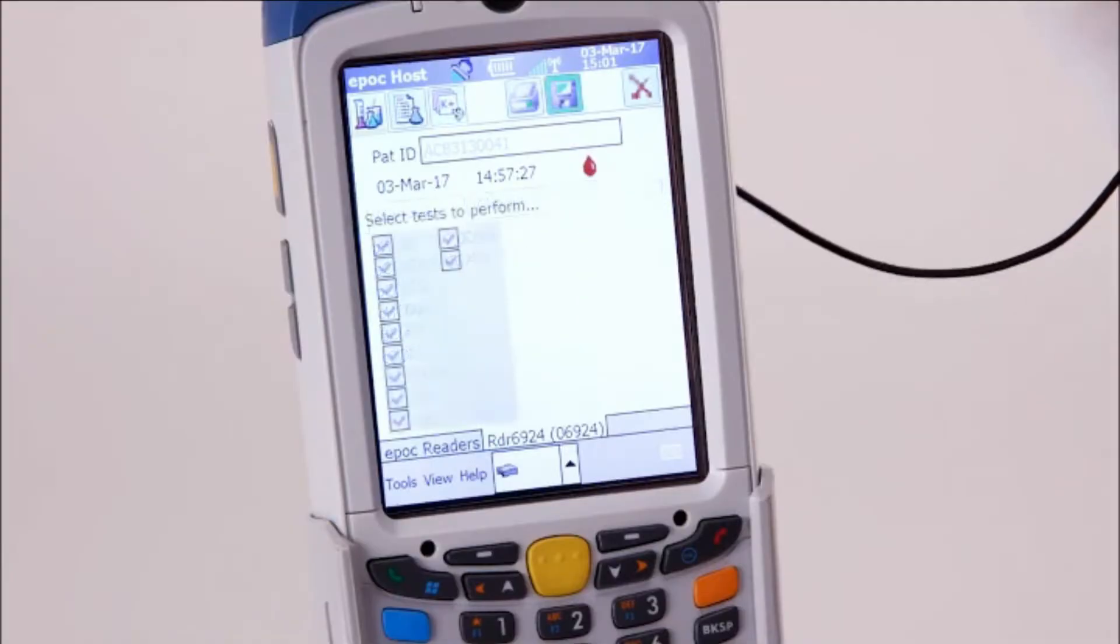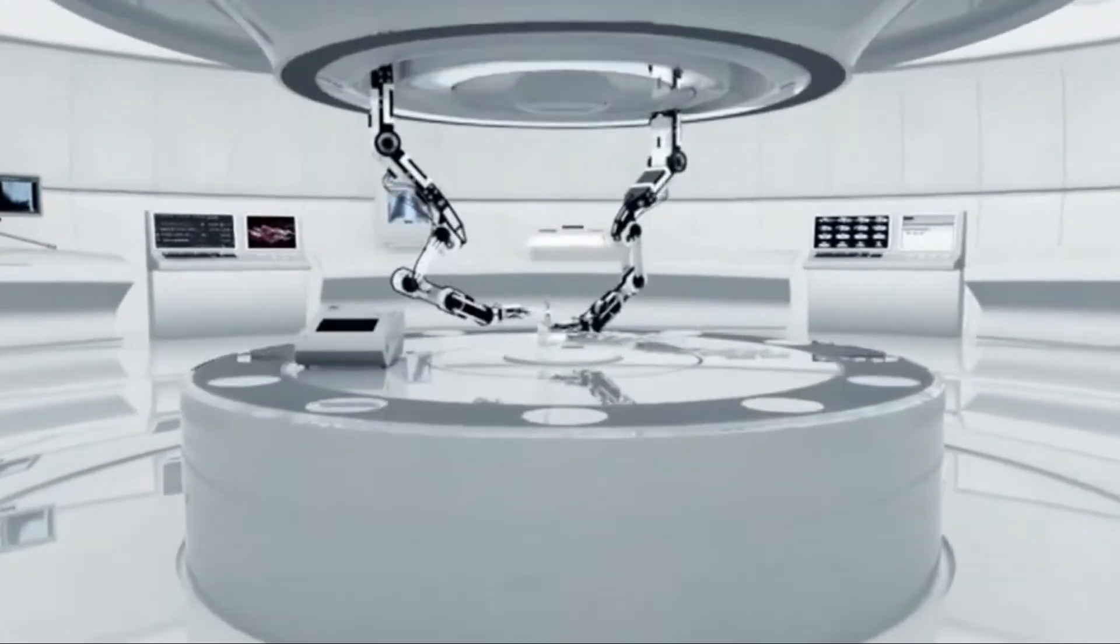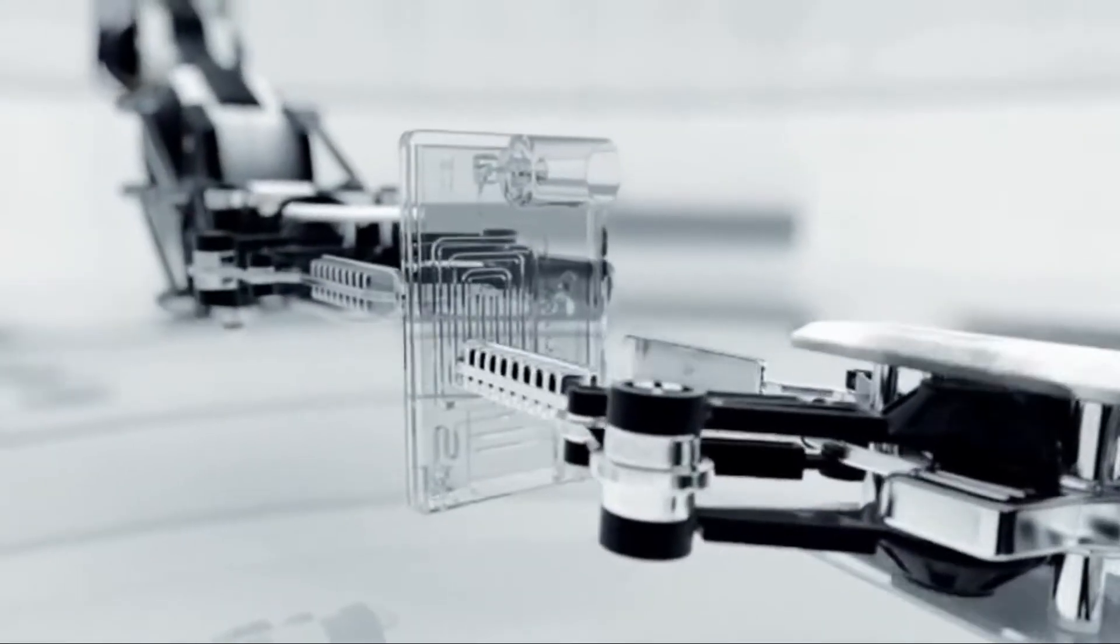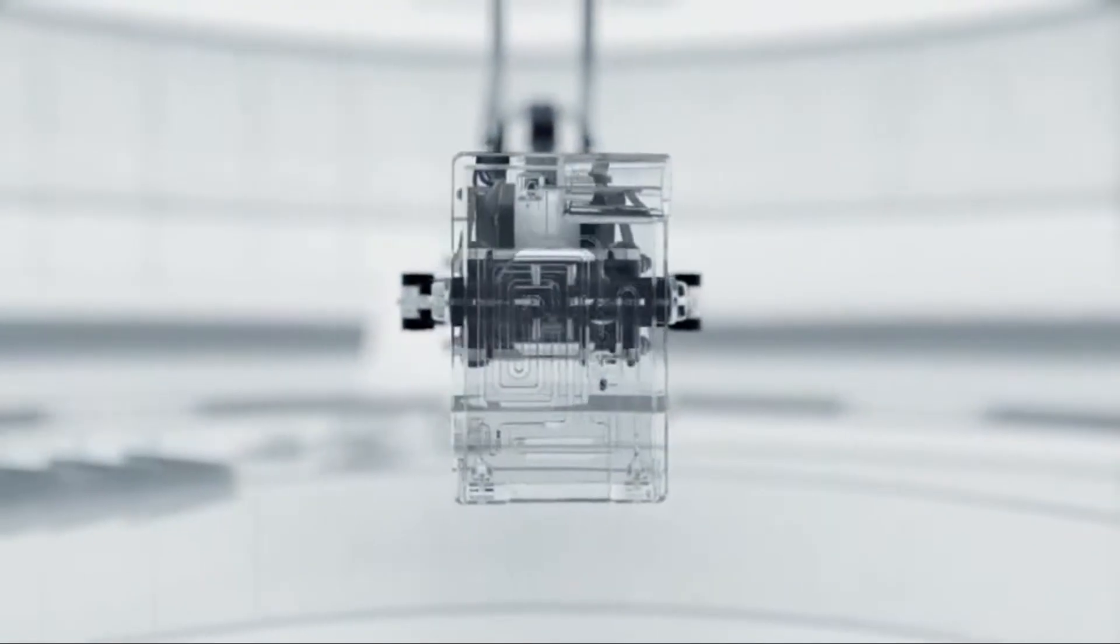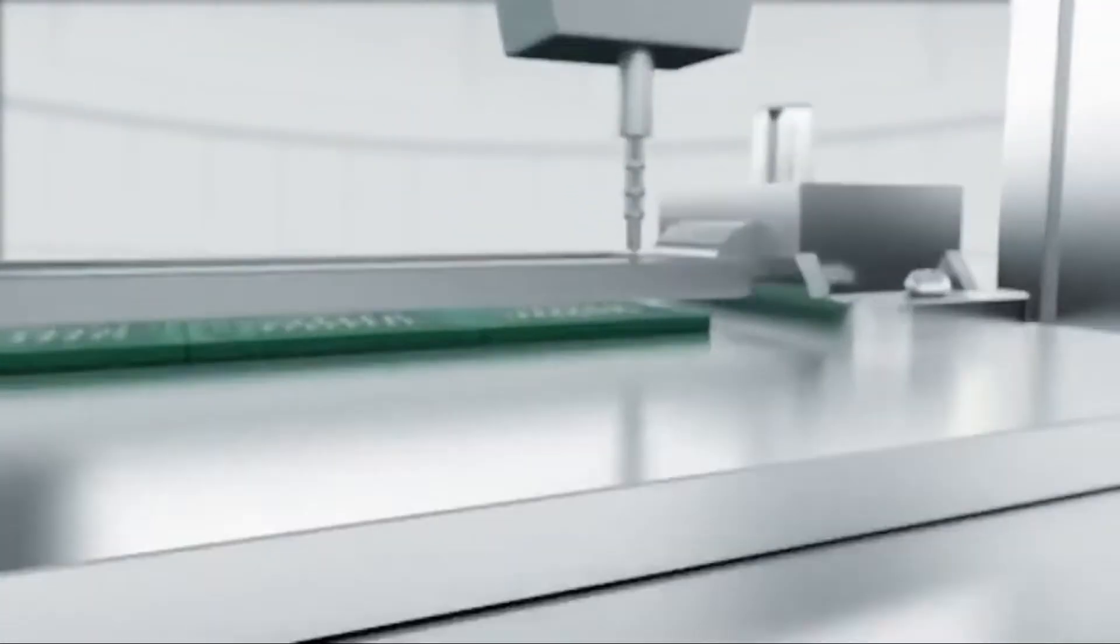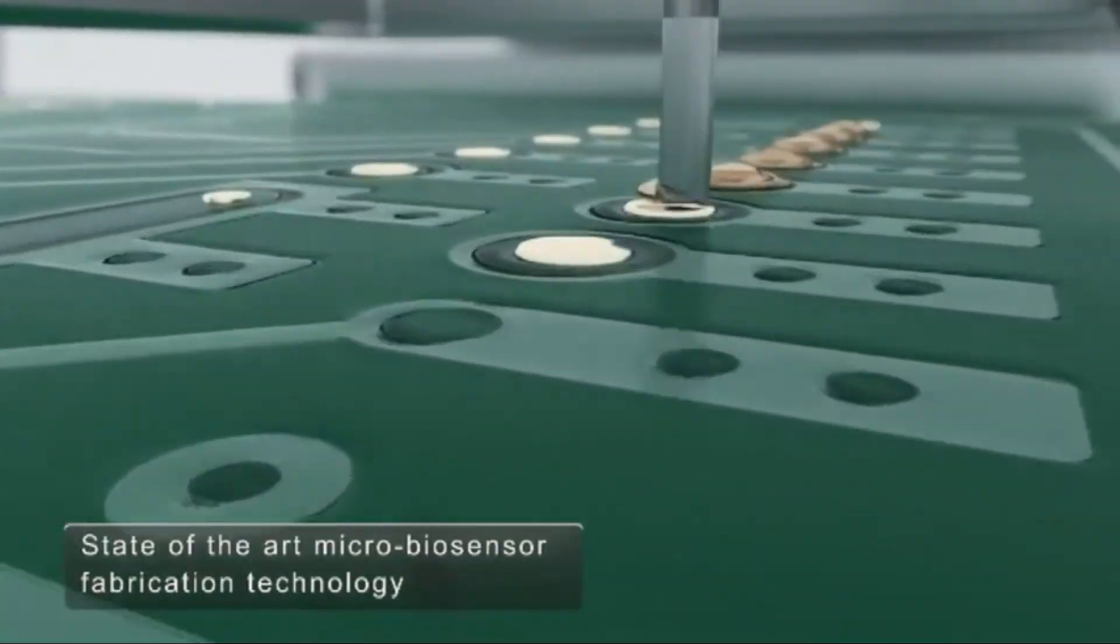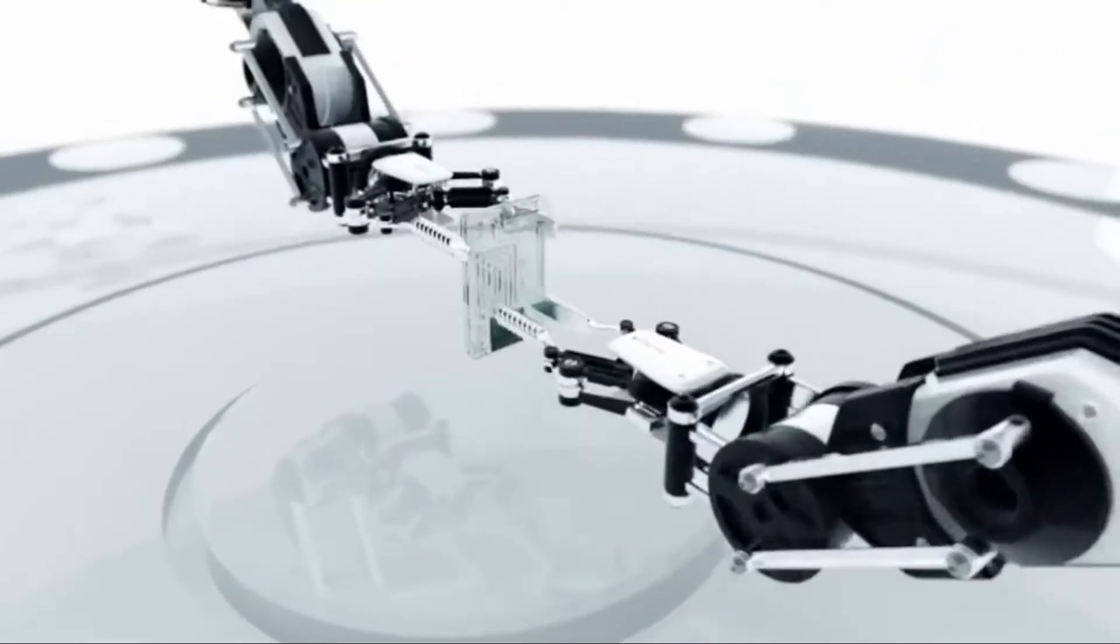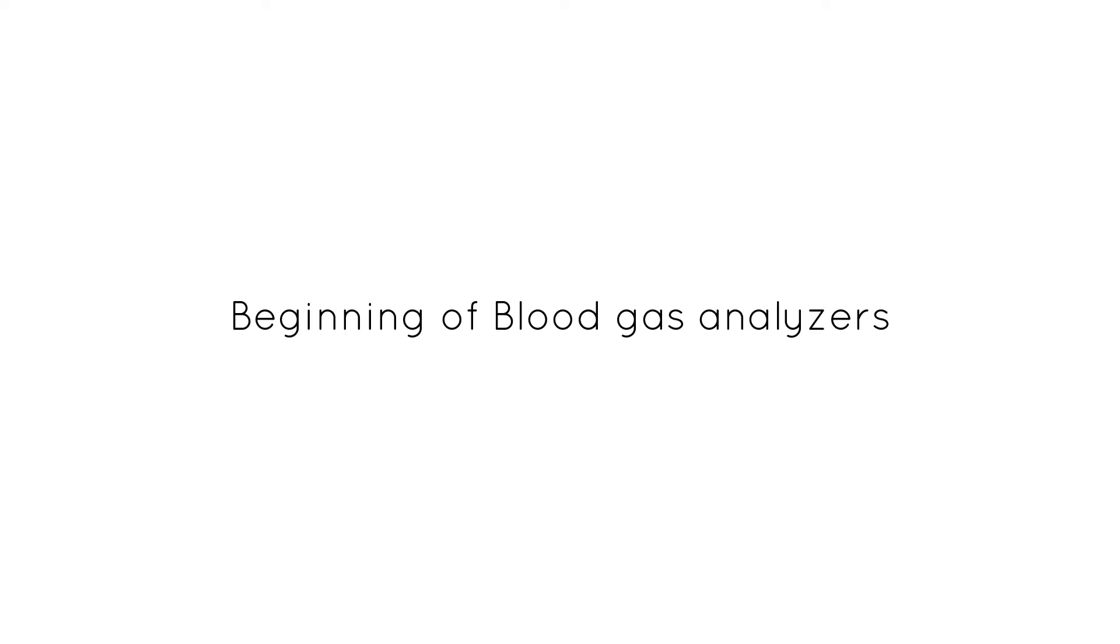Hi, welcome to another Biomedical Engineer's TV video. As we progress in our analytical equipment series videos, we will look into ABG analyzers, which are also known as arterial blood gas analyzers in this video. If you have not seen the rest of analytical equipment videos, you can check out our pathology equipment playlist. Let's start the video from the beginning of blood gas analyzers.